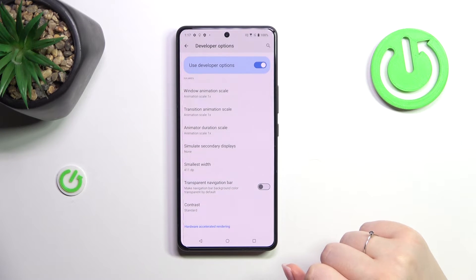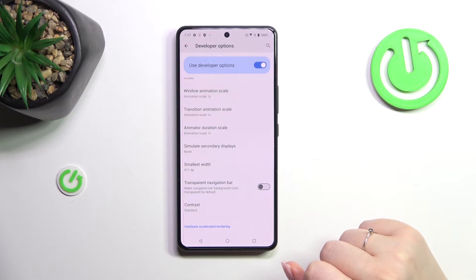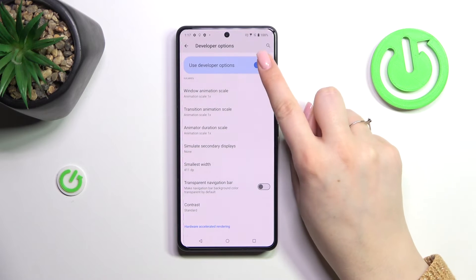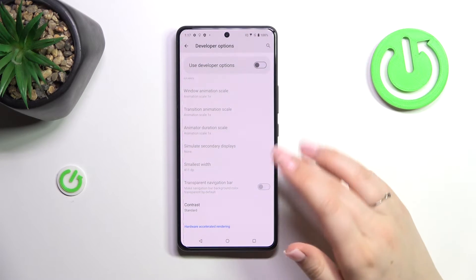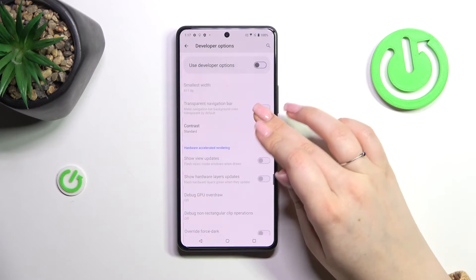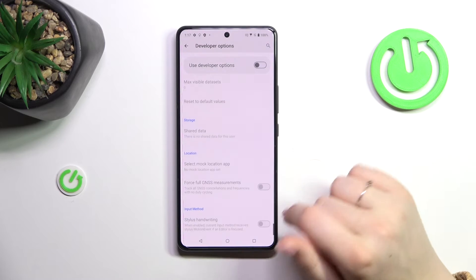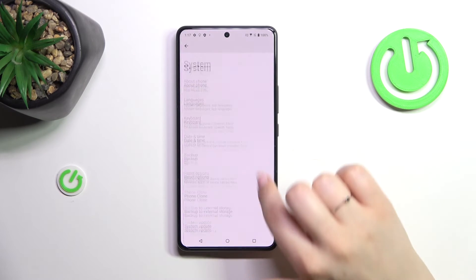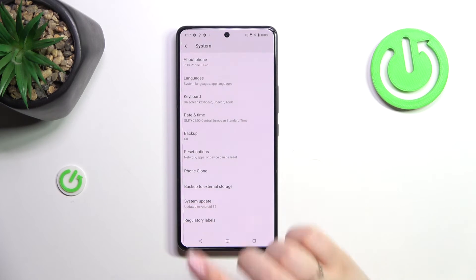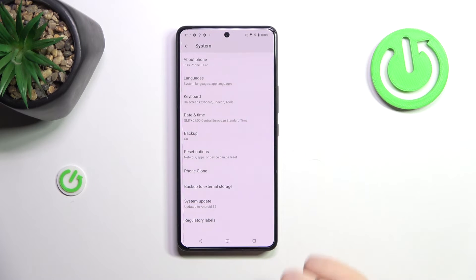If you're done with customizing developer options, you can always turn them off by tapping the switcher pinned to the top of the screen. Most options will then become inactive. Back in system settings, developer options will simply disappear — but no worries, you can enable them again by going back to the build number step and tapping repeatedly.